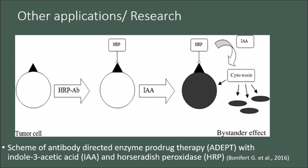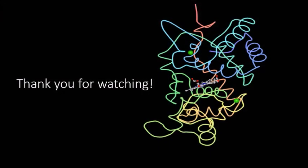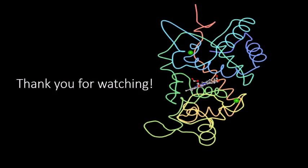Not only is HRP used for biochemistry applications, it is also being researched for targeted cancer therapy. Thus, this enzyme is very interesting and deserves further research and understanding. I hope you all enjoyed my video. Thank you so much for listening.